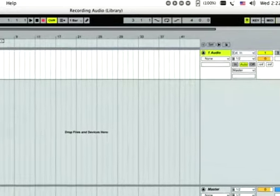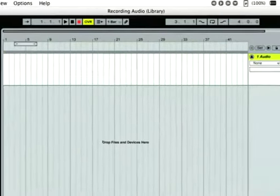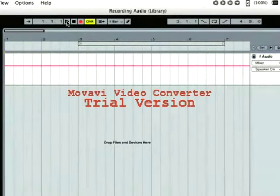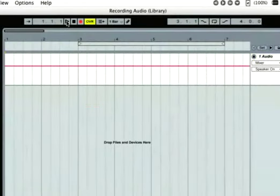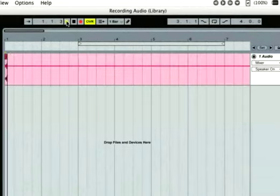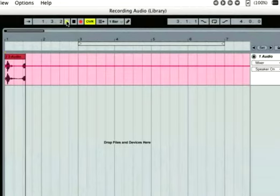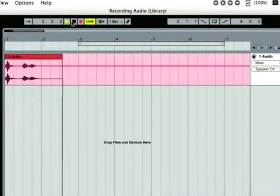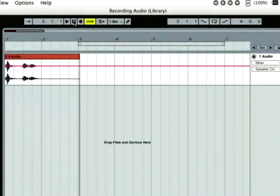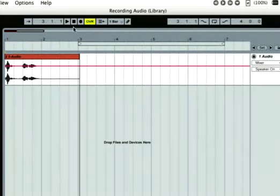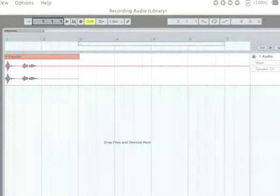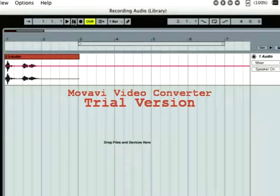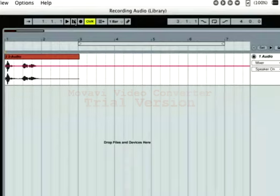Finally, press the control bar's play button or use the spacebar to begin recording. To stop recording, press the stop button in the control bar. Press the stop button again to reset the arrangement to the first beat, and listen to your recording by pressing the play button.